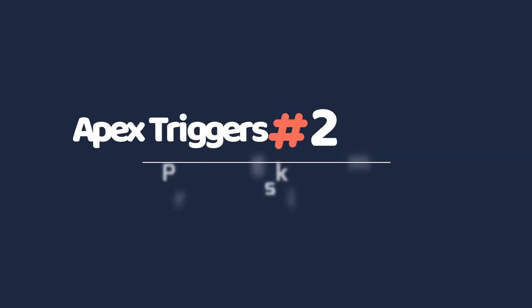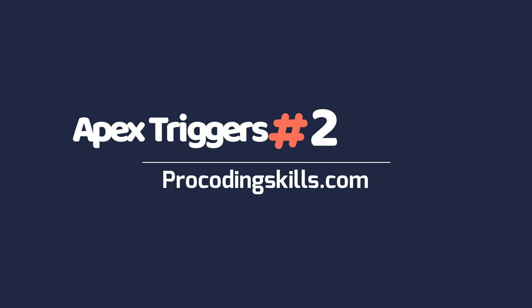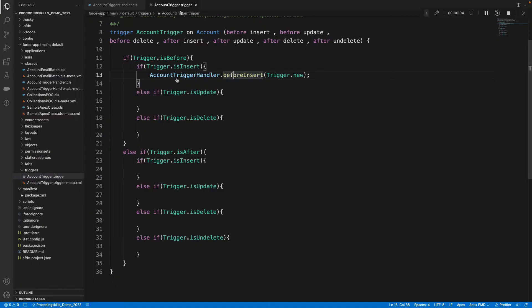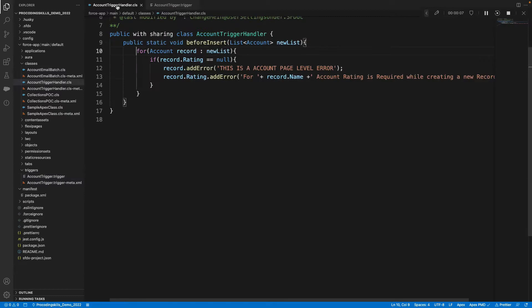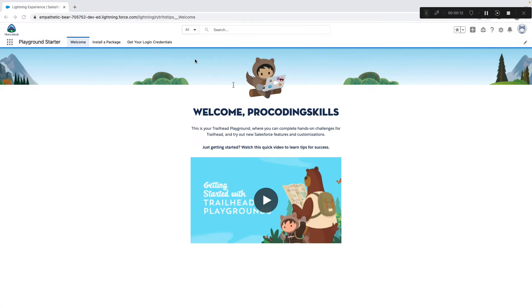In the last session we discussed how to include triggers and their events, and writing a simple validation rule using a before insert. Let's have a few more flavors today.